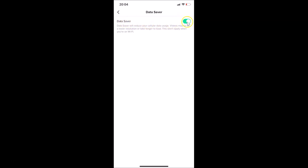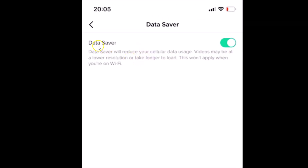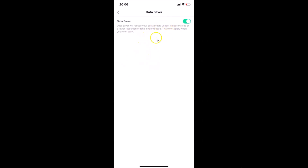It's now enabled. The message reads: 'Data Saver will reduce your cellular data usage. Videos may be at a lower resolution or take longer to load. This won't apply when you are on Wi-Fi.' So this data saver mode only applies when you are connected via cellular data, not Wi-Fi.